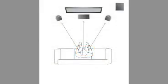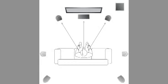Surround speakers ideally should be mounted to each side of the desired listening location, but may also be placed somewhat behind the seating position.